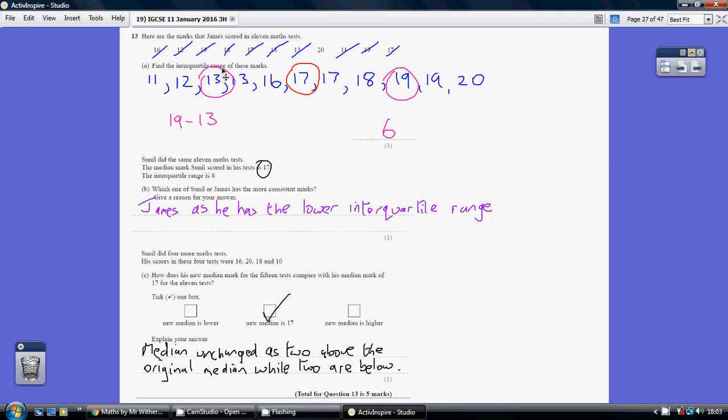So interquartile range: 3 quarters of the way up value is 19, take away the quarter of the way up value 13, gives us 6.